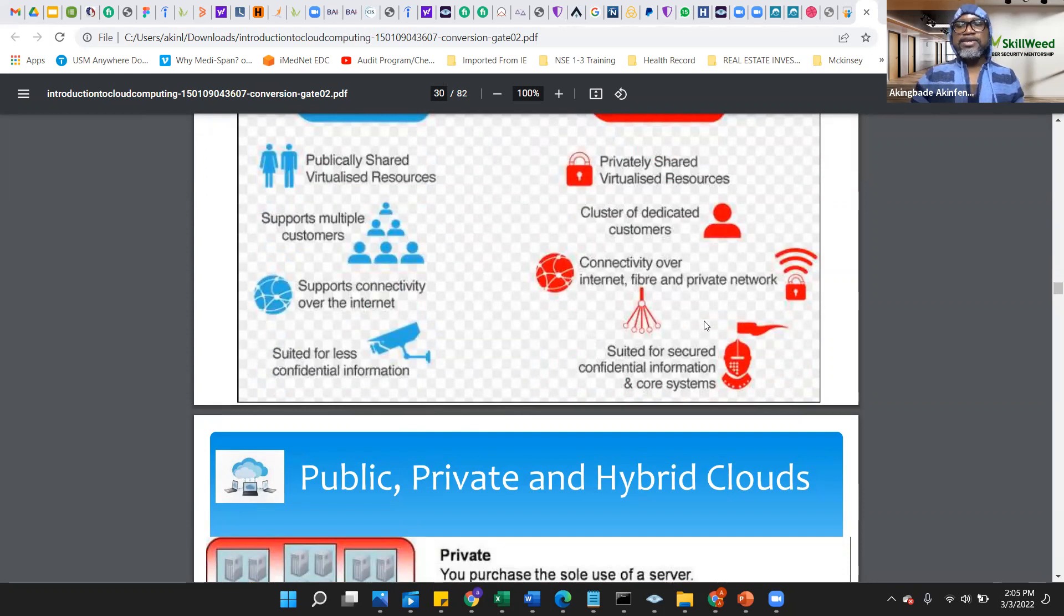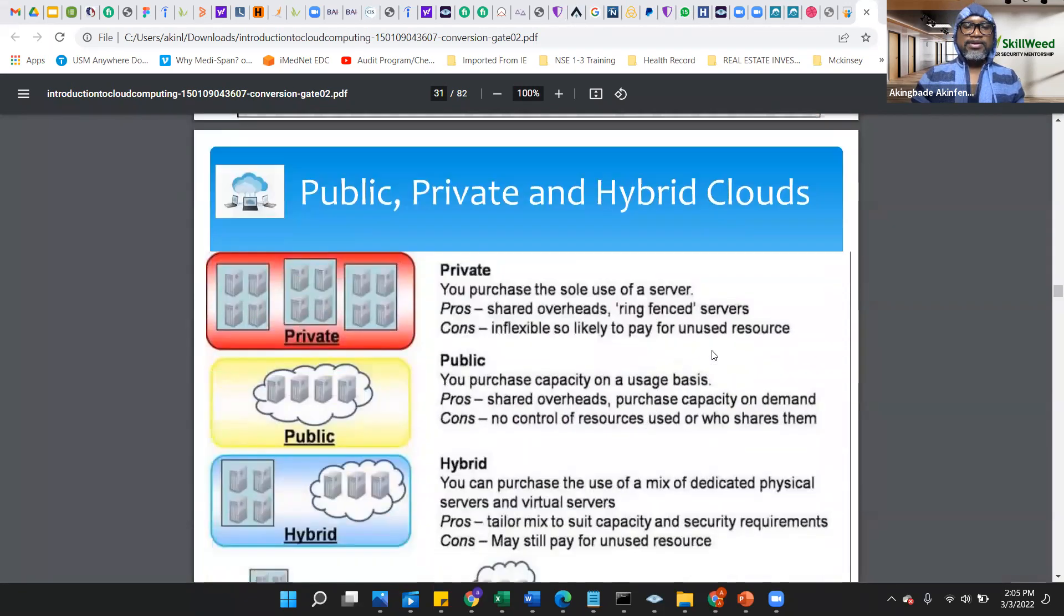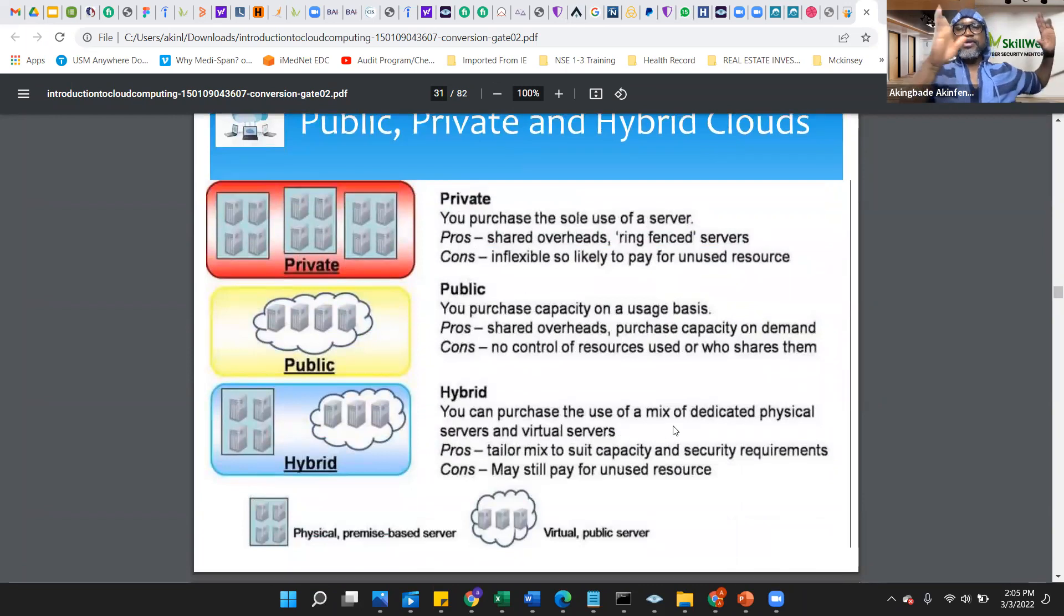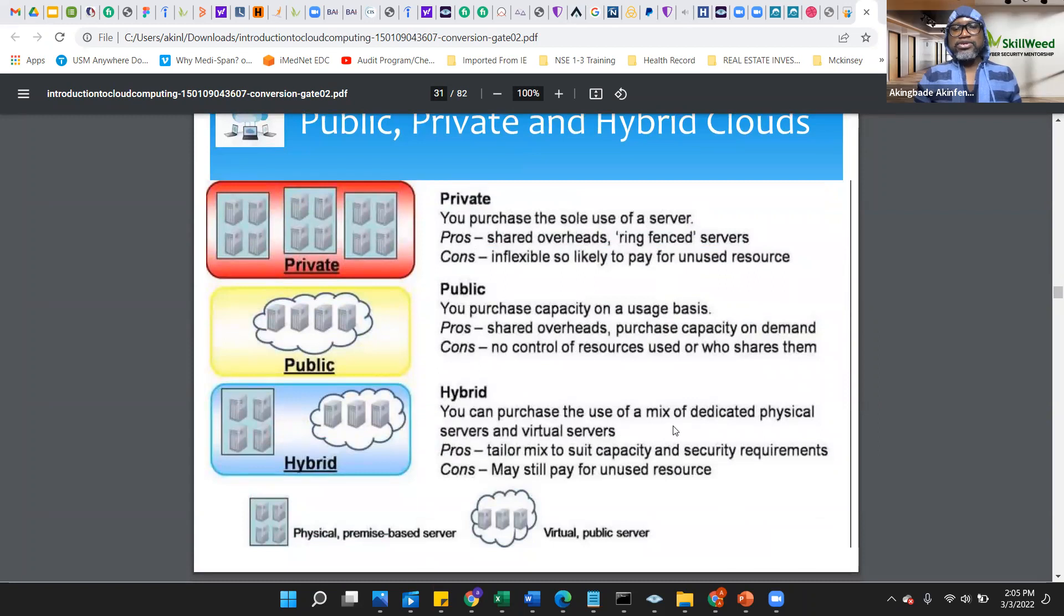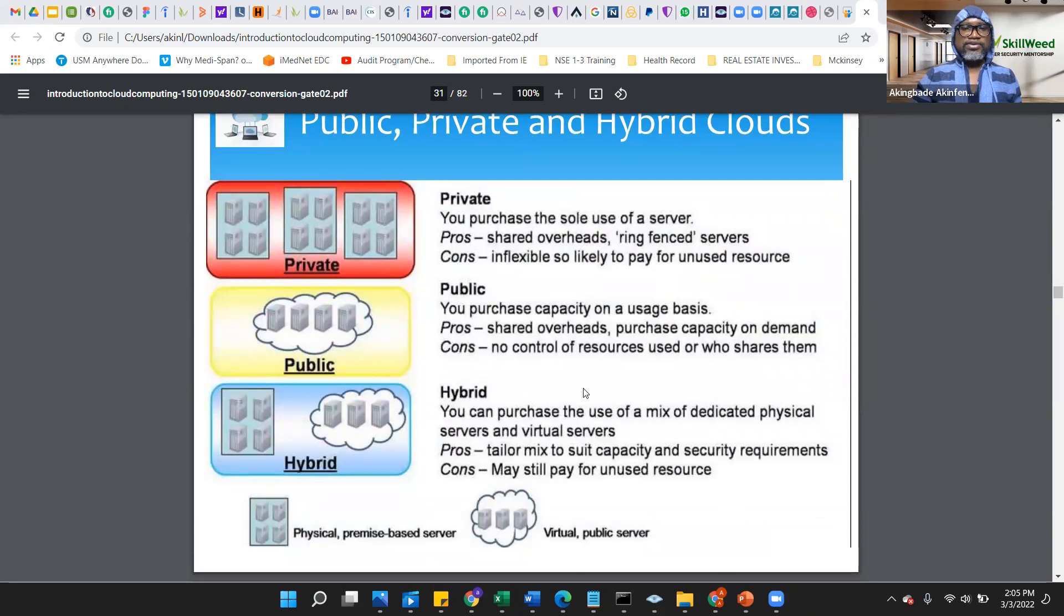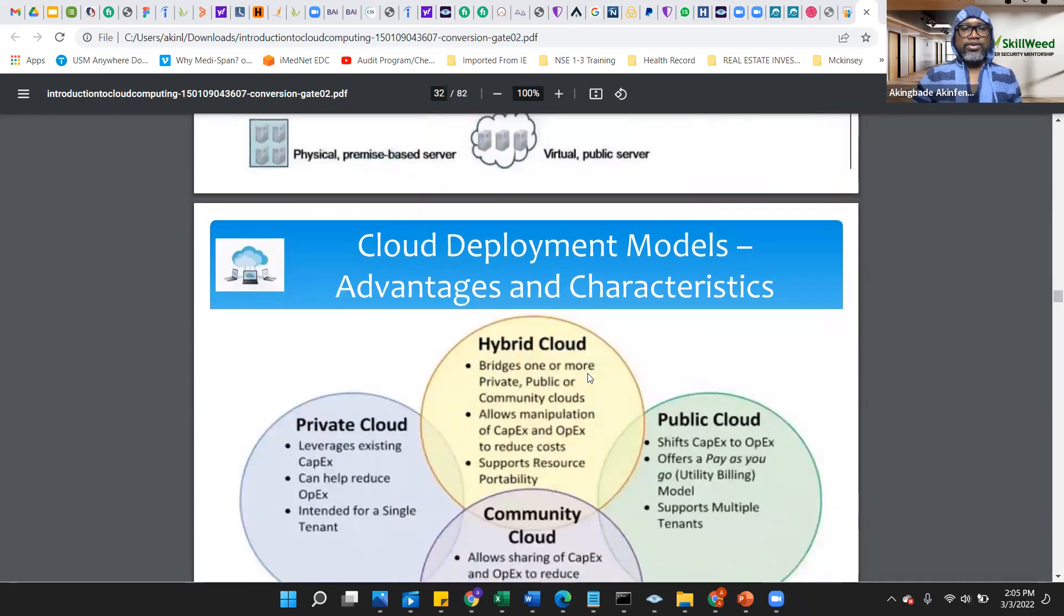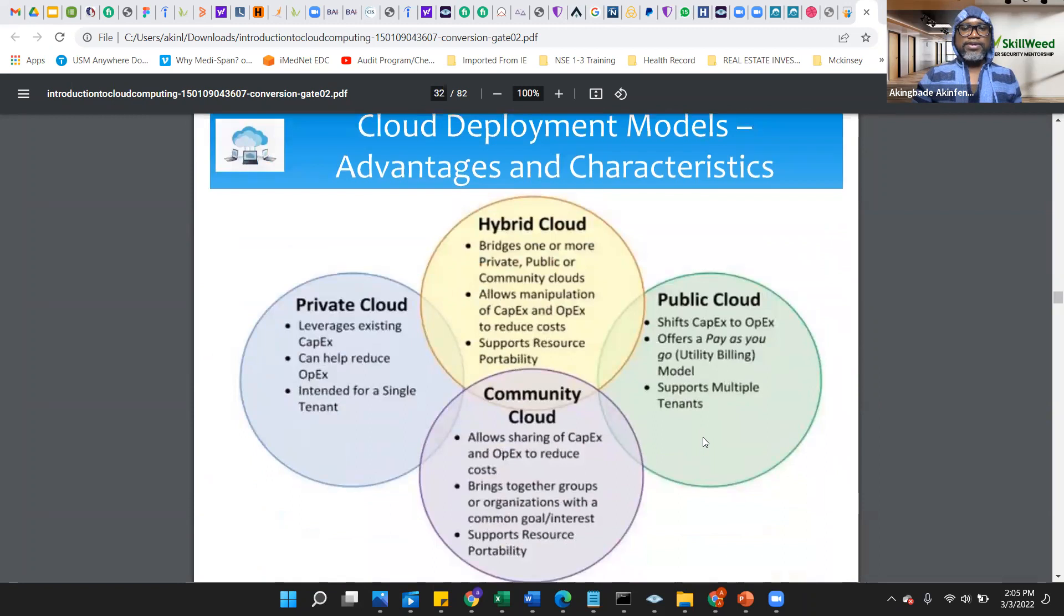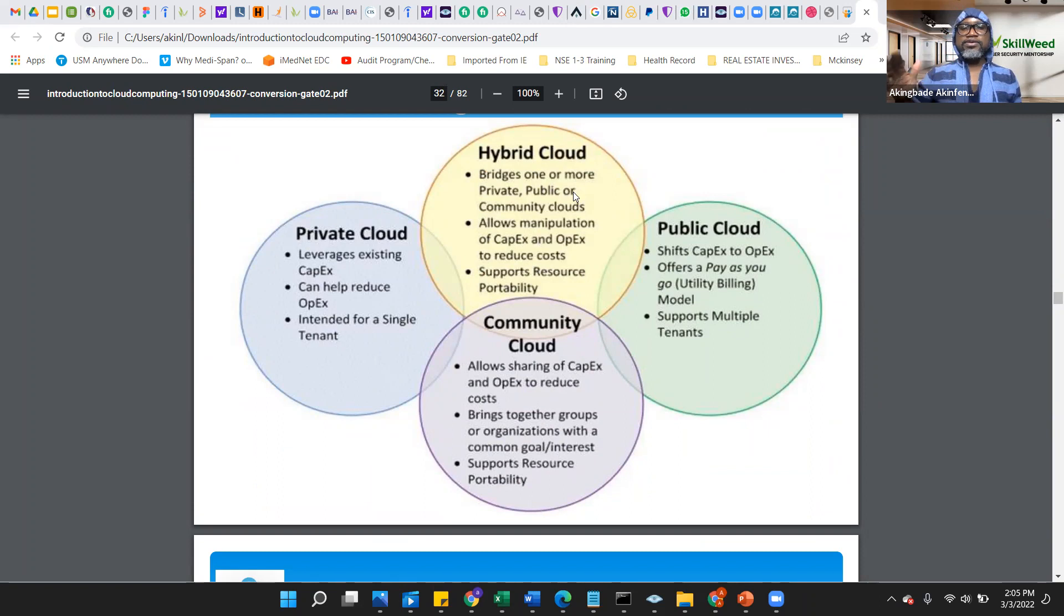You can see a public versus private. Private you would have access to most of information, the admin portal, so some elements of control you have. In public you have no control because it's for everybody, they just give you a part of the pie. Publicly shared resource, privately shared resource here. Support multiple customers on demand customer here. Support connectivity by the internet. Connect over internet fiber and private network, so it goes through the additional layers of security. It's more suited for less confidential information. If you are a company that deals with HR information, that deals with sensitive data, sensitive file, then naturally you want to be private cloud.